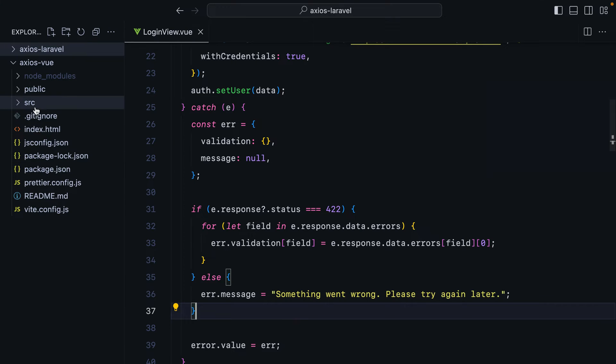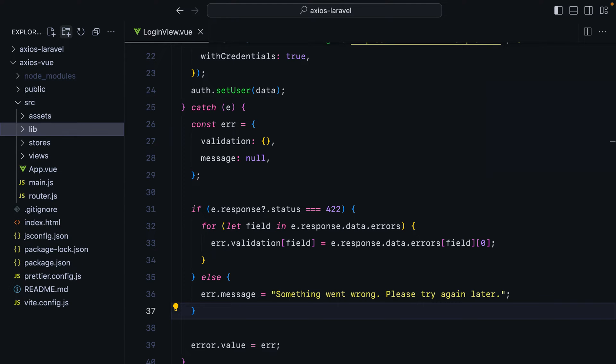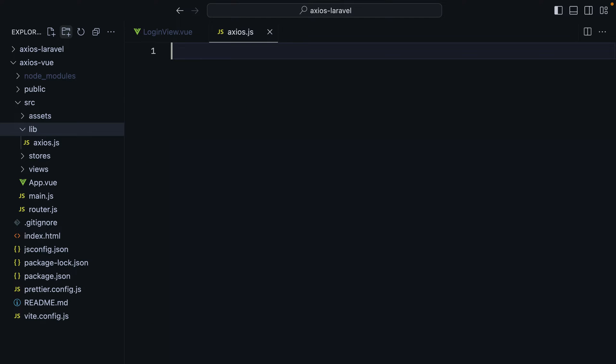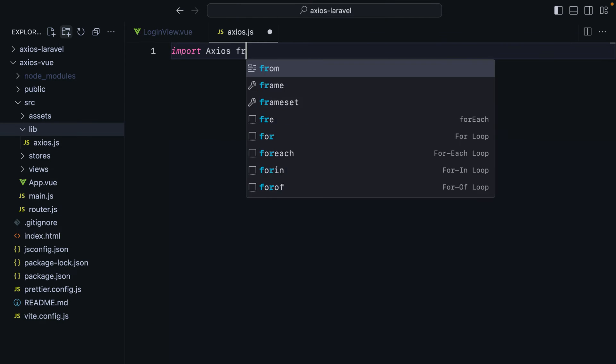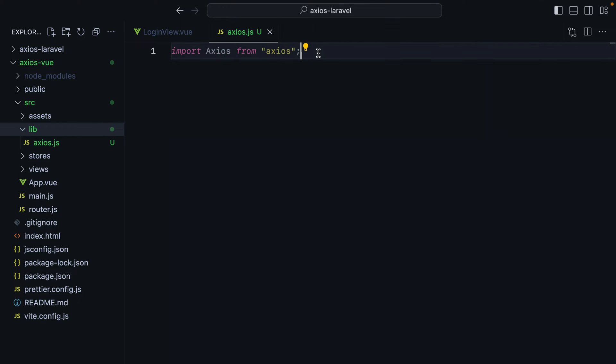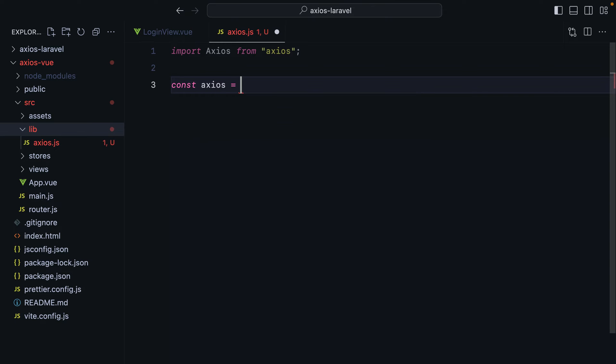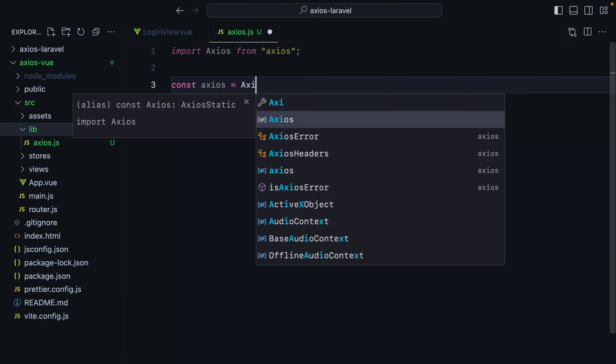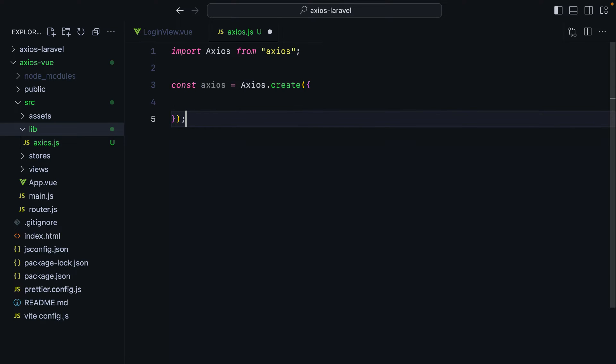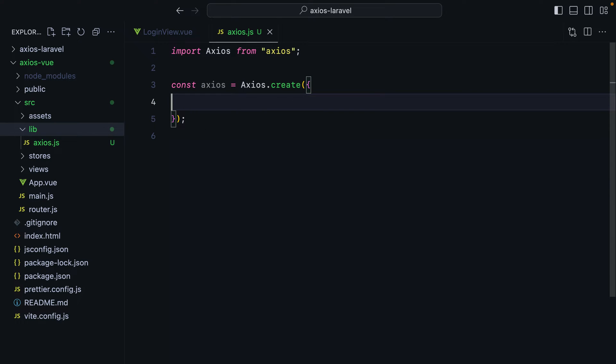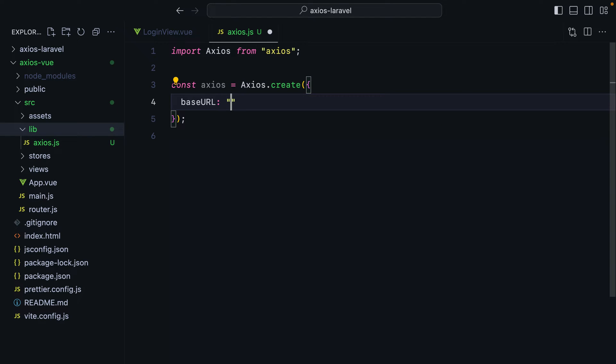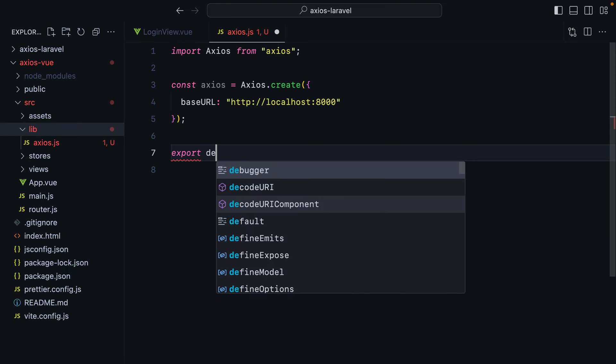The first thing I'm going to do is create a new directory called lib, and then inside it, we'll create a file called axios.js. We'll import axios from axios, and the reason I used an uppercase A is because I want to have a constant axios, which will be axios.create, and in here we'll pass our configuration values. The first option we'll add is base URL, and this will be the address of our Laravel API. So we'll do http localhost port 8000. Let's go ahead and export axios.